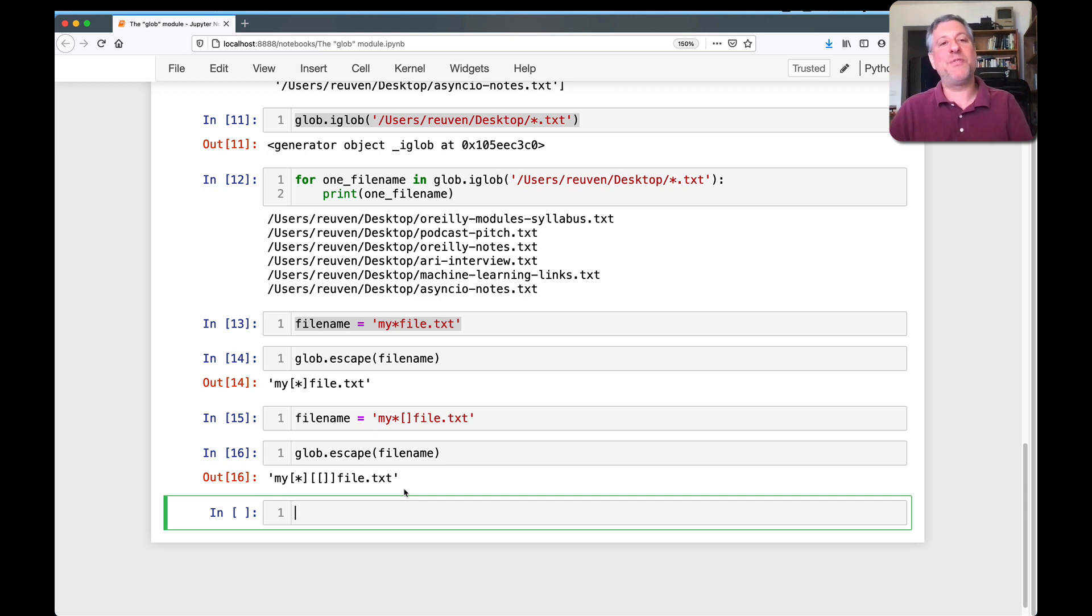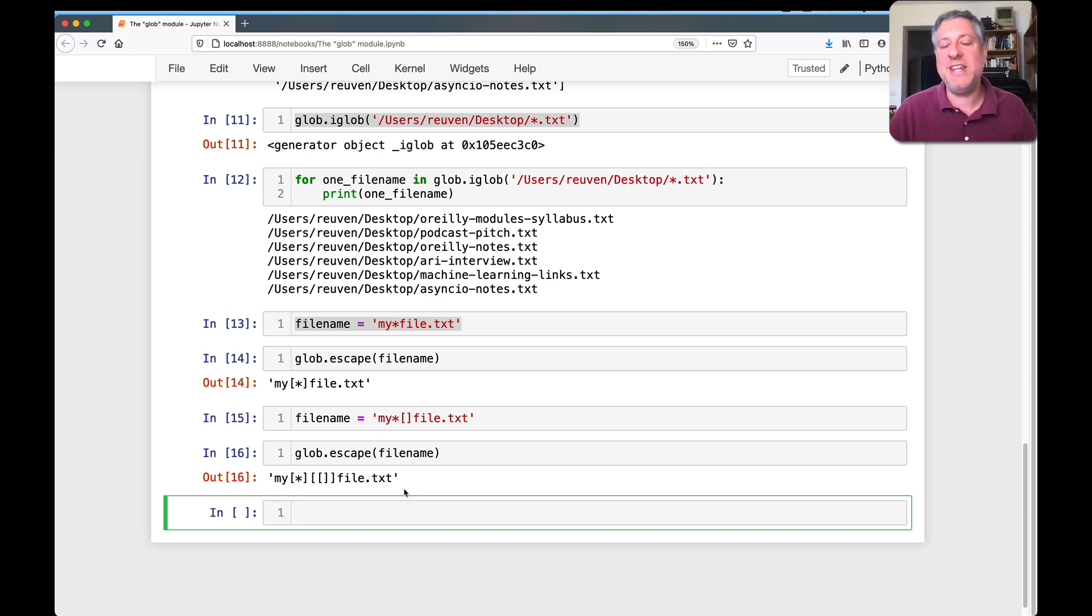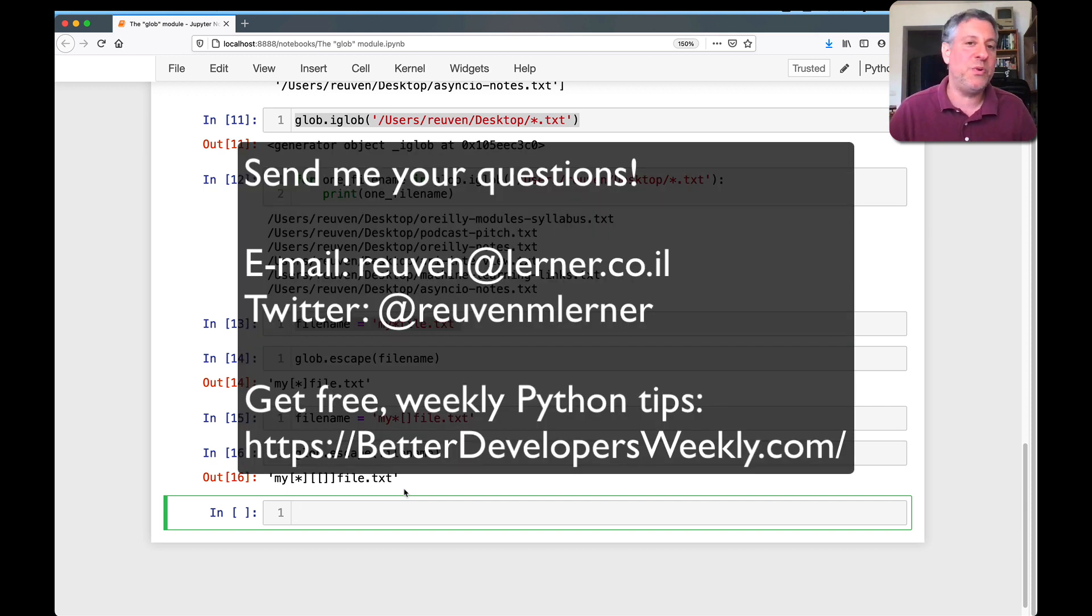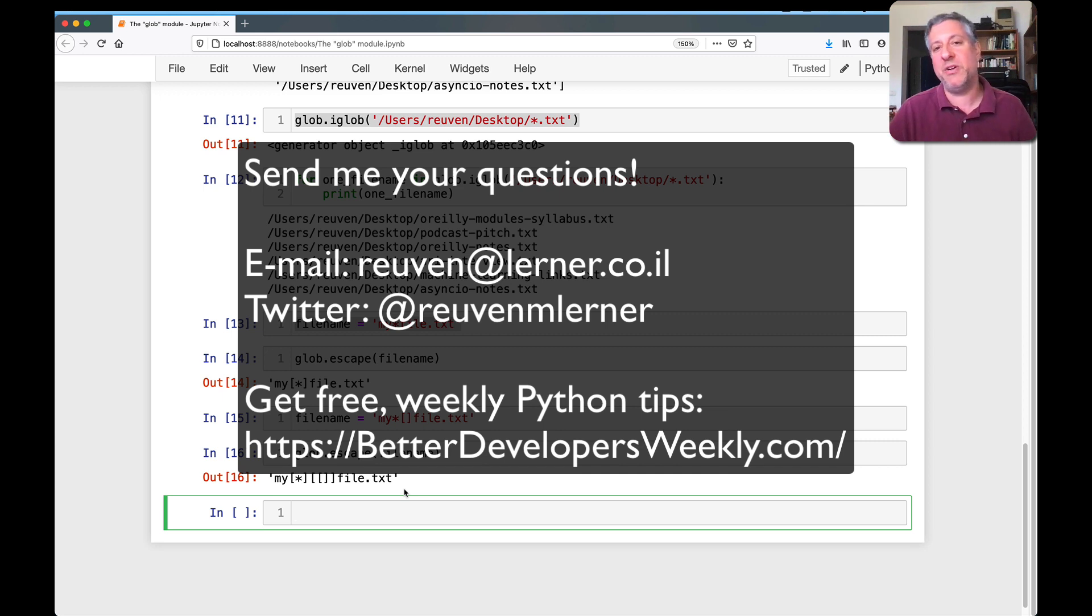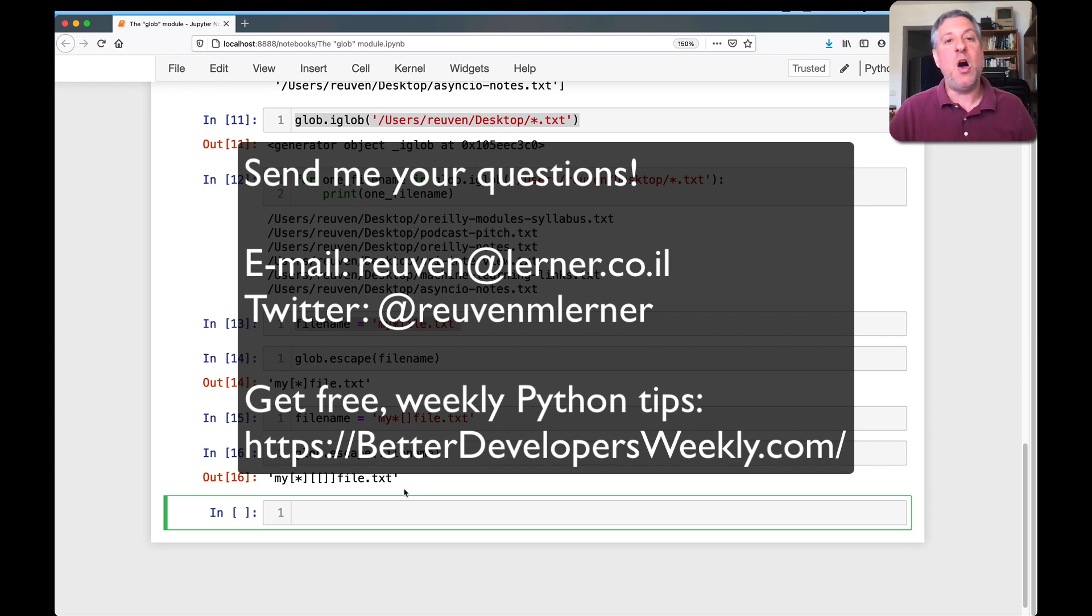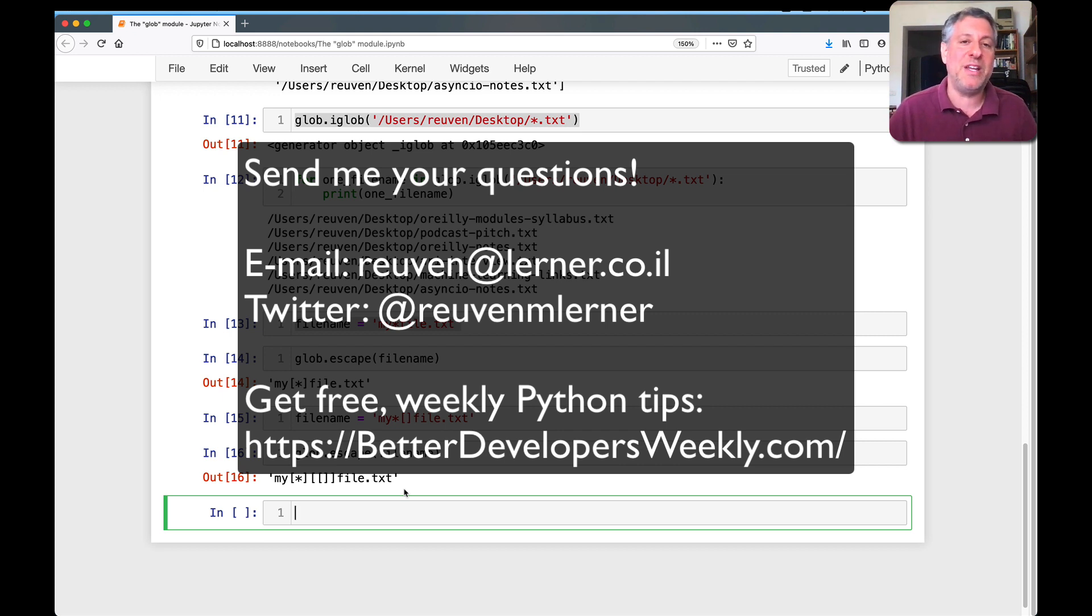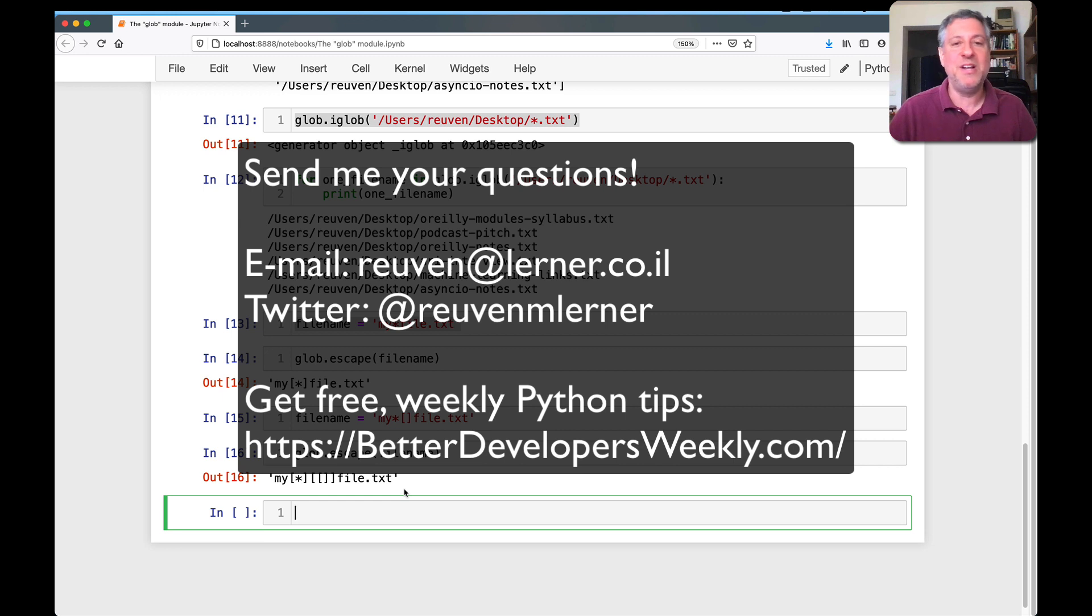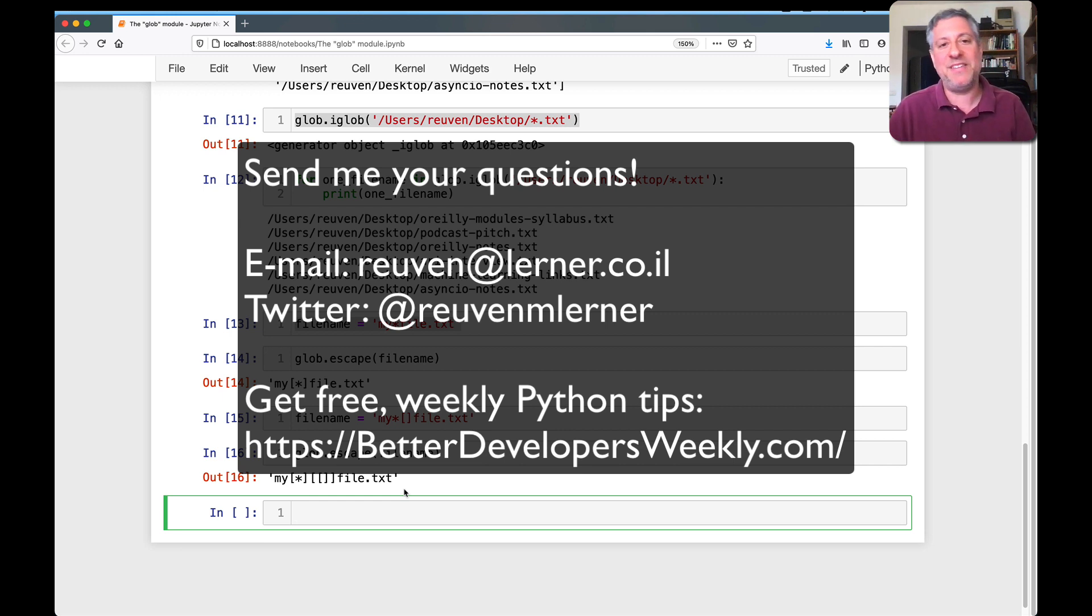All right, thanks for watching. Remember that if you have any questions, you can send them to me via email or on Twitter. I always am happy to get questions from viewers. Also, if you want to get a free article every week, my Better Developers newsletter goes out to about 20,000 people a week right now. Sign up at betterdevelopersweekly.com. Thanks a lot, and I'll be back soon with another video.